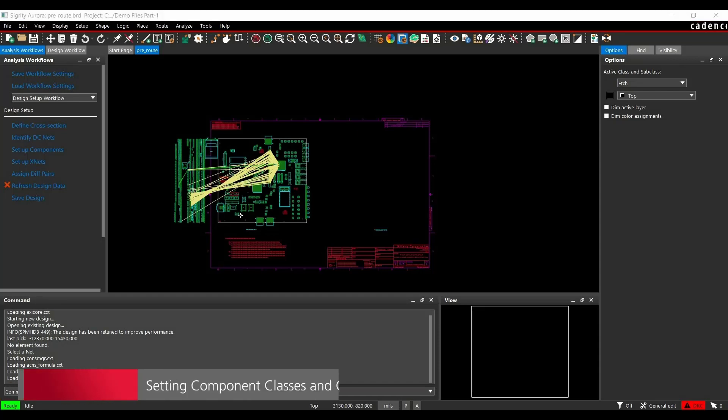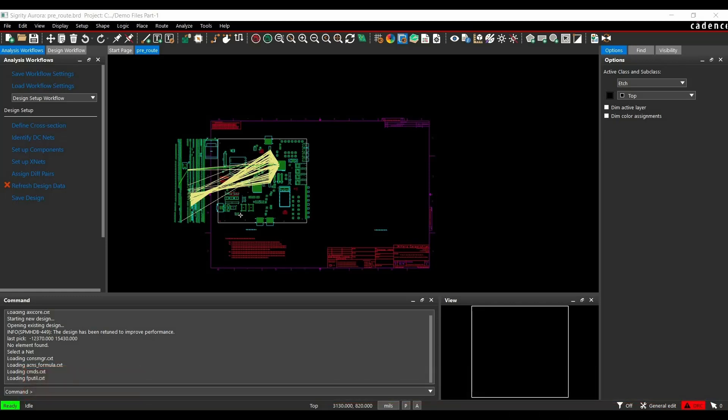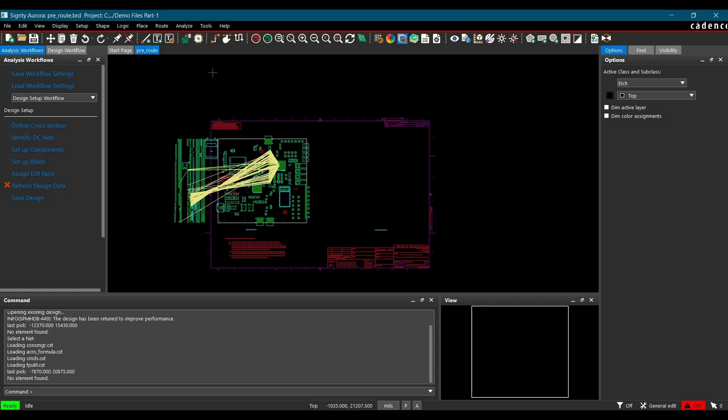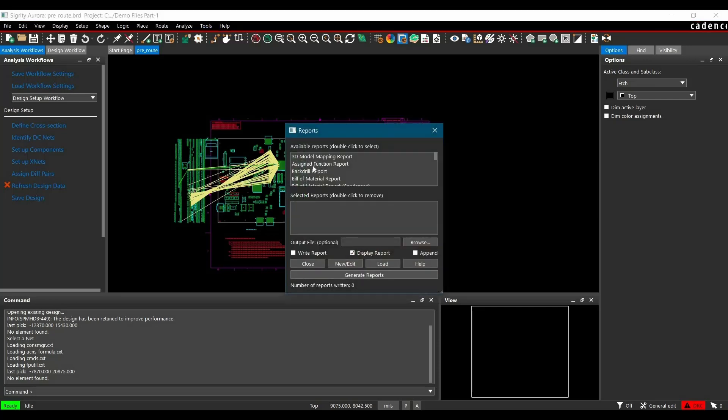Next step is setting component classes. There are three component classes: discrete, connector or IO, and IC. In this step, we need to assign correct class to different components which we can verify on bill of material report. To generate bill of material report, you have to go to Tools and click on Reports. From here, you can select bill of material report by double clicking on it and then click on generate reports button.